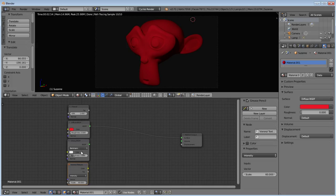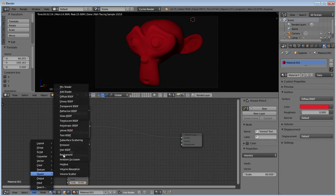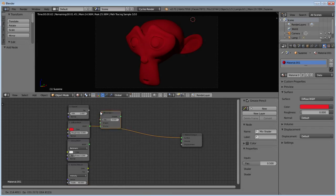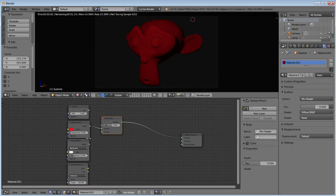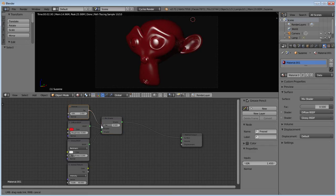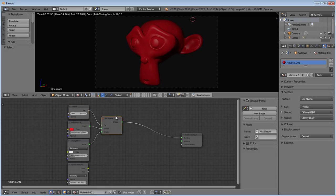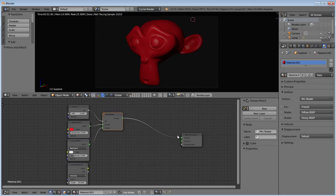Now, since we got the glossy and the diffuse here, we're going to want a mix shader, which will be affected factor-wise by the Fresnel. We're going to add a mix shader, put our glossy in, our diffuse is already in, Fresnel in, and then our shader goes to surface.